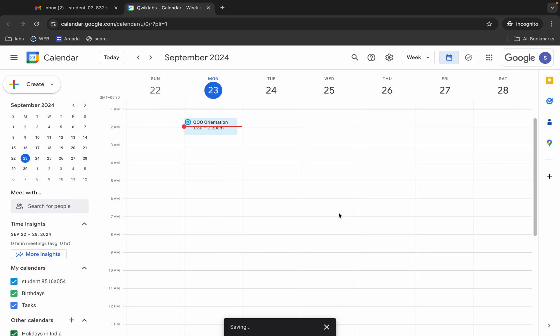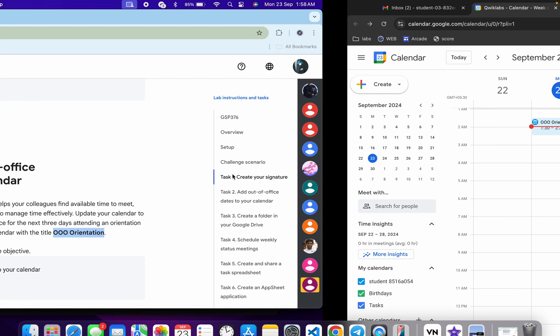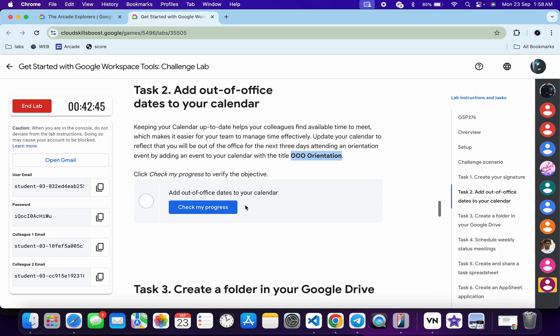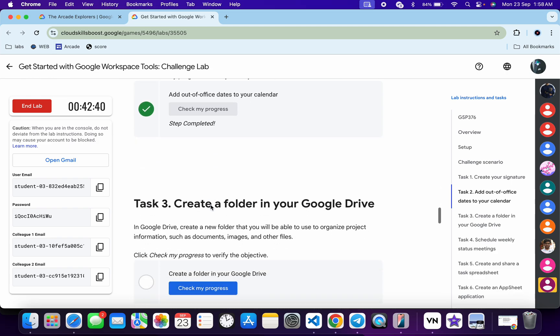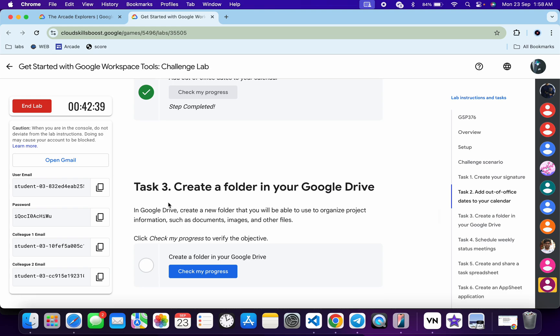Click 'Save and Decline' and it's done. Come back and click 'Check My Progress' for task number two — you will get a green tick without any issue.